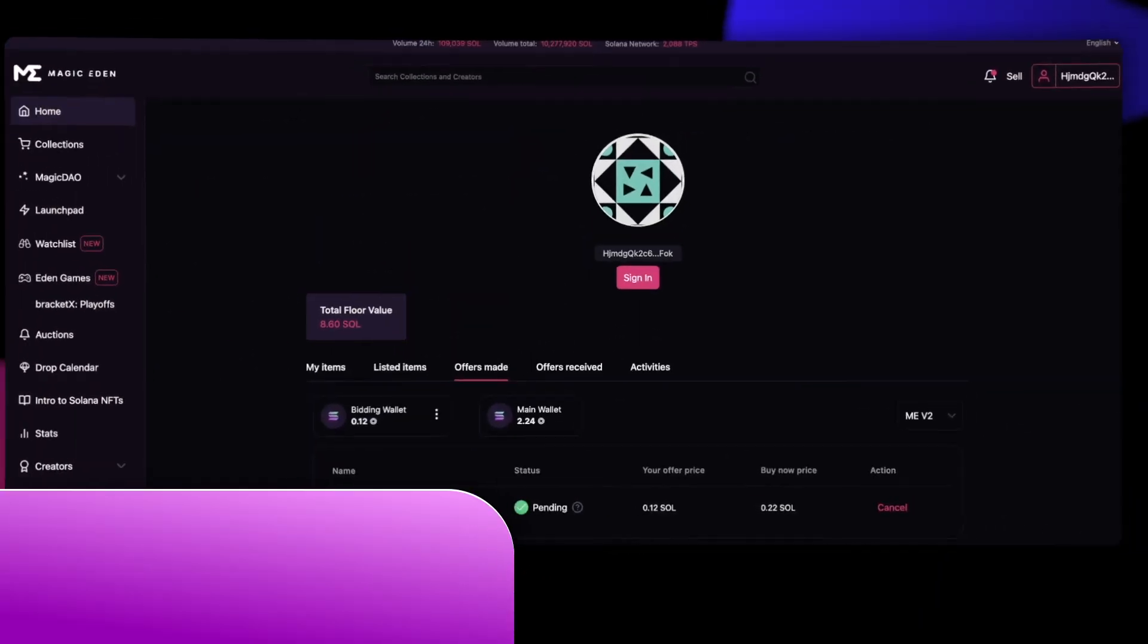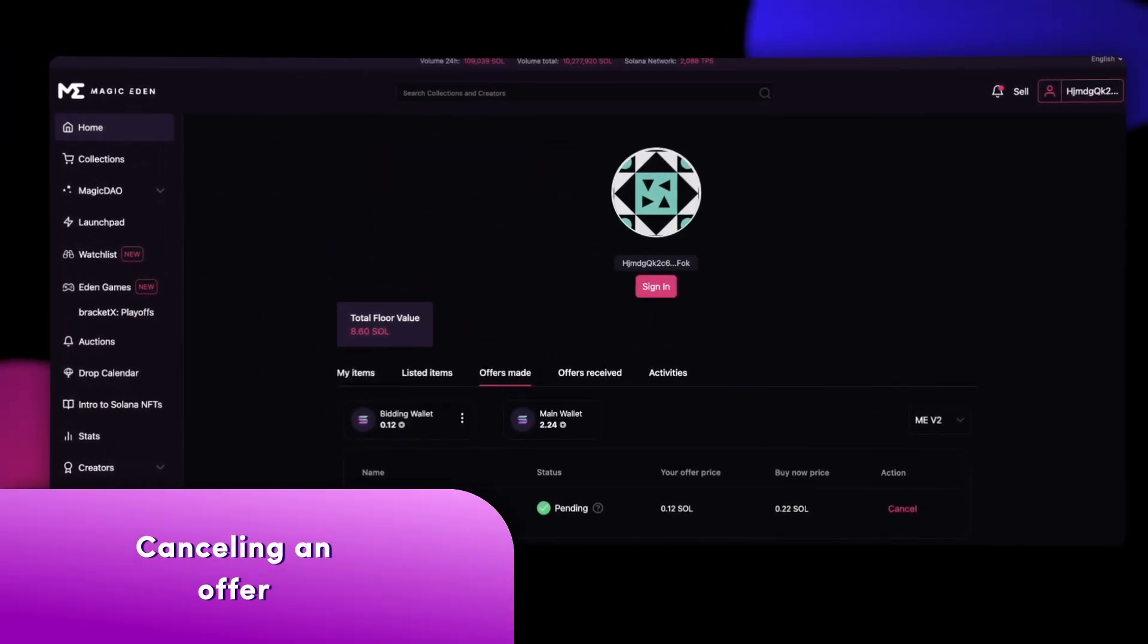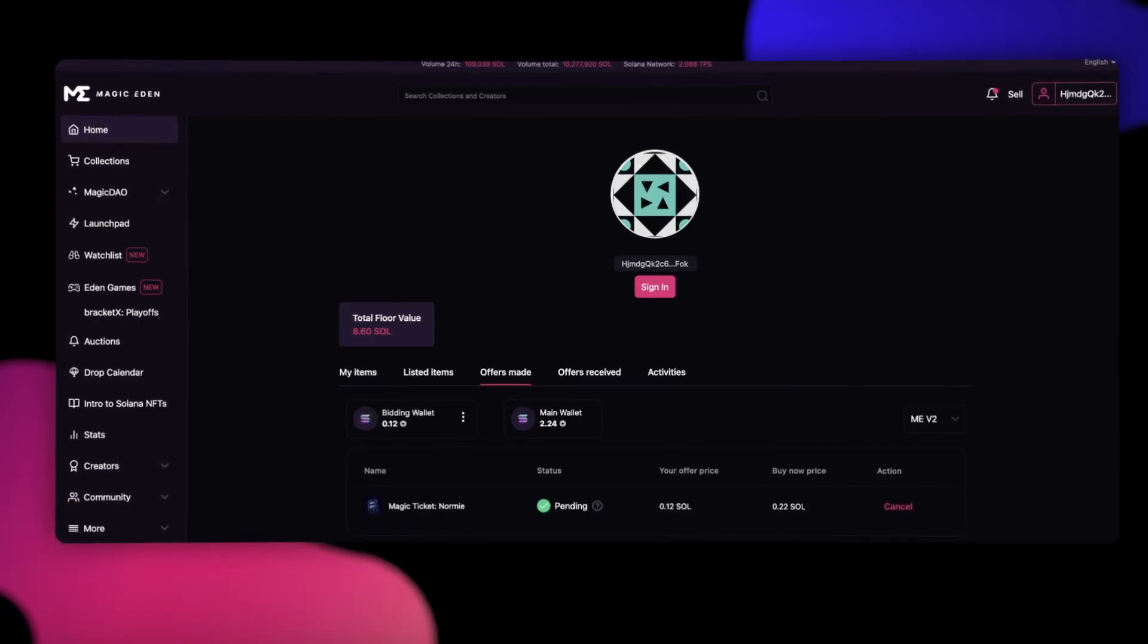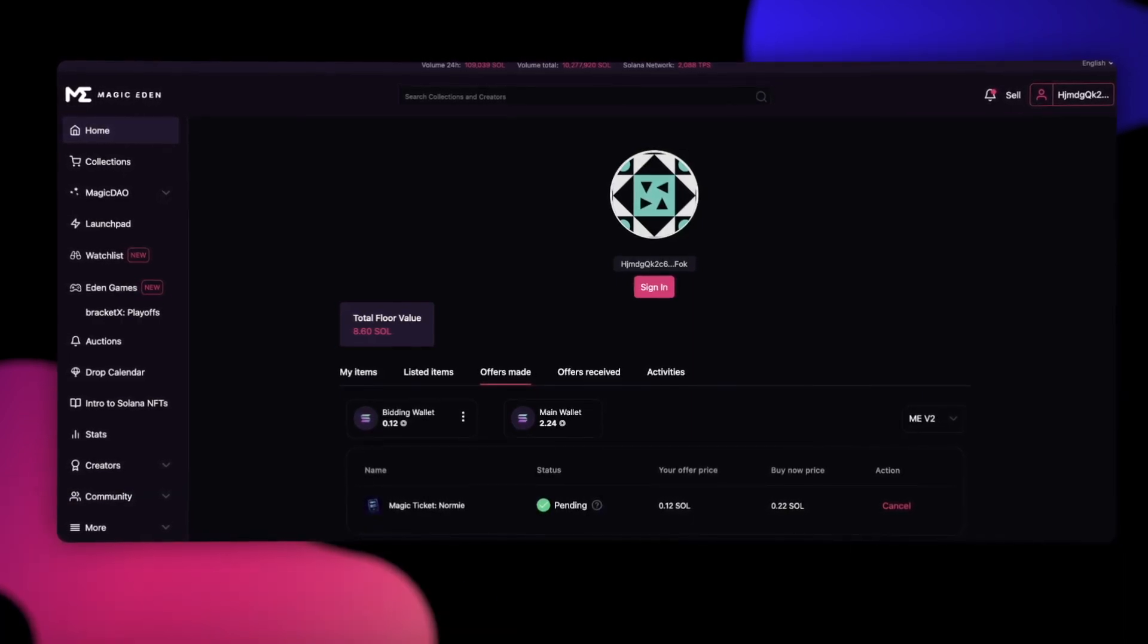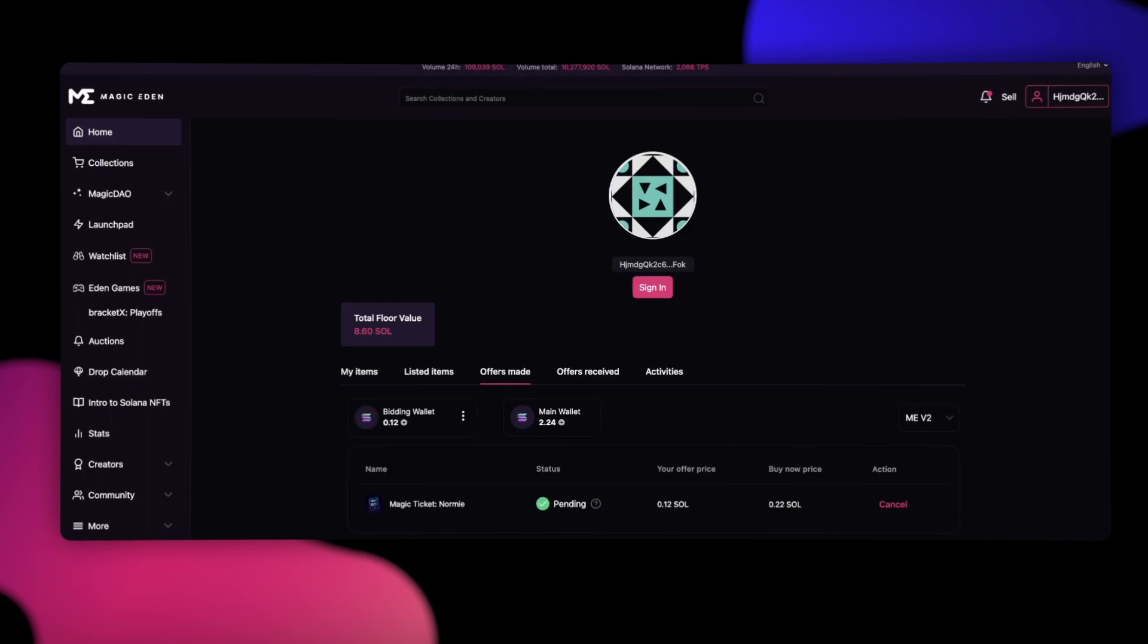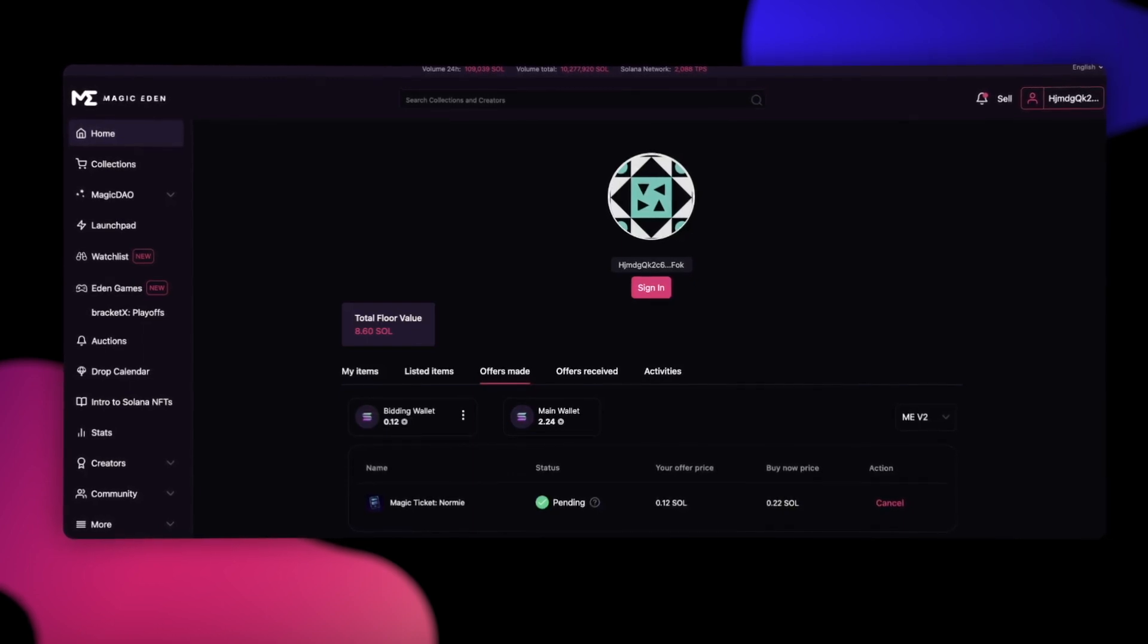Now, let's cancel the offer. Remember to cancel the bids of NFTs you no longer want. Even if the offer is invalid, bids will not be canceled after an item is delisted or sold.